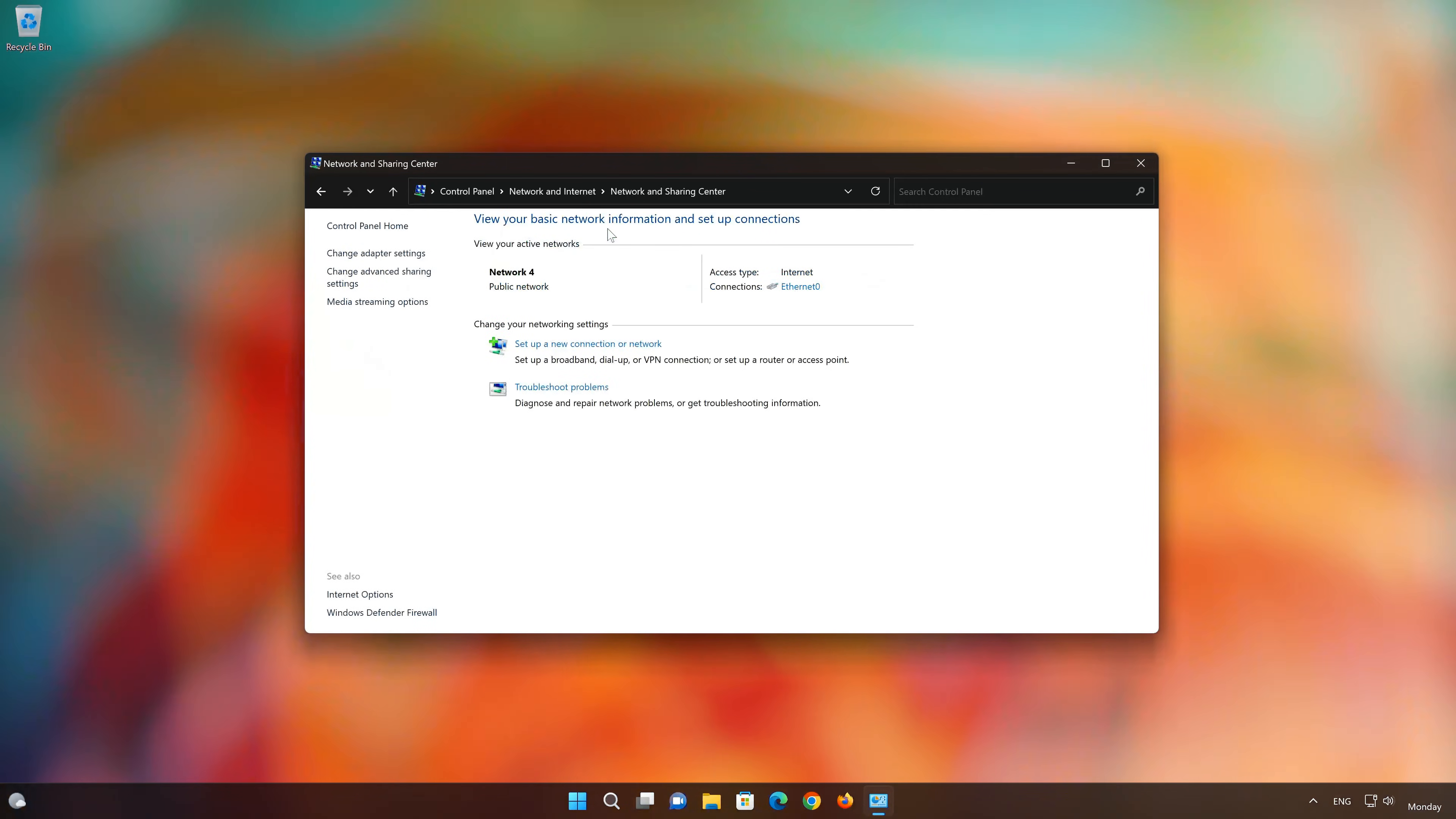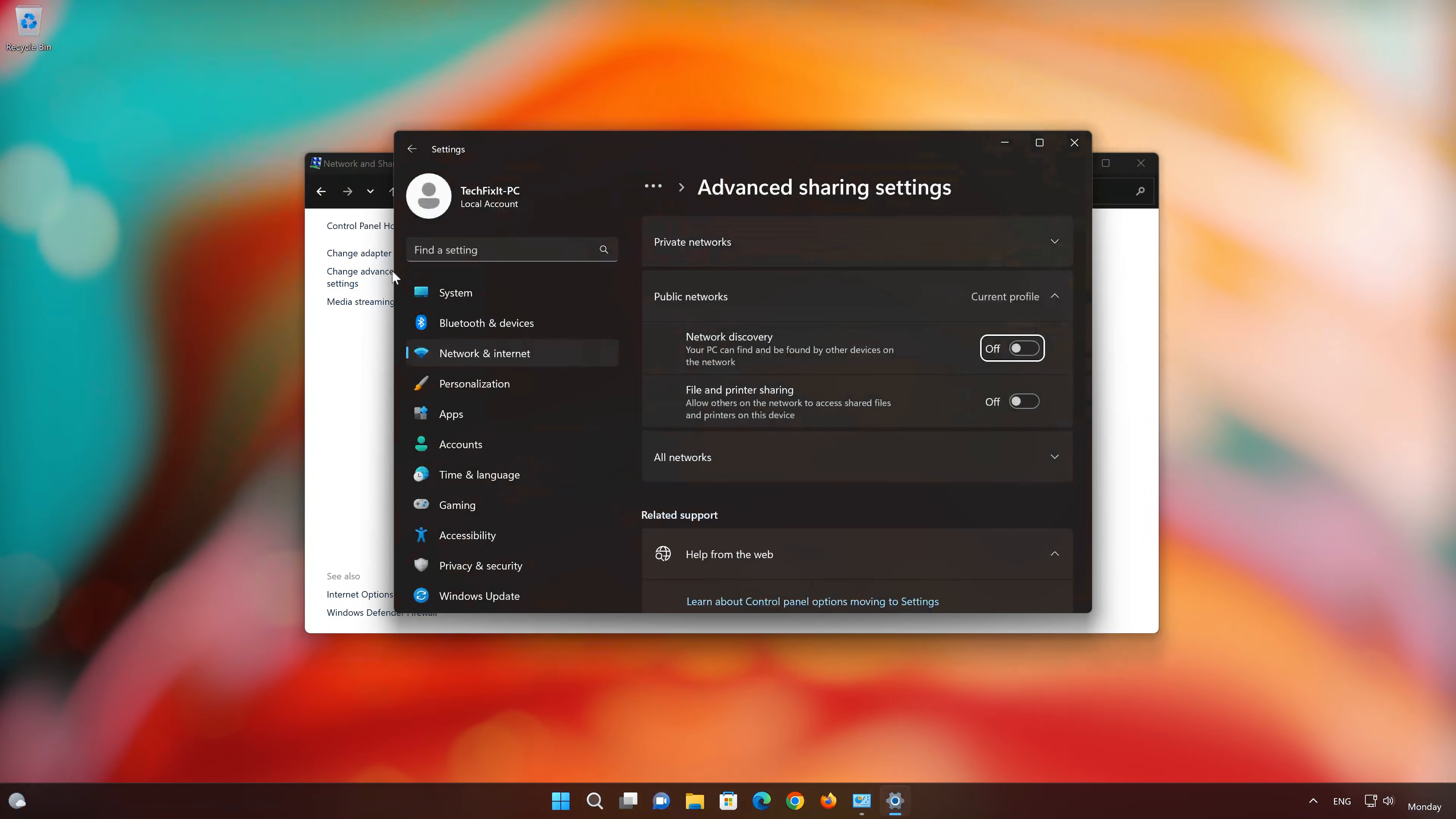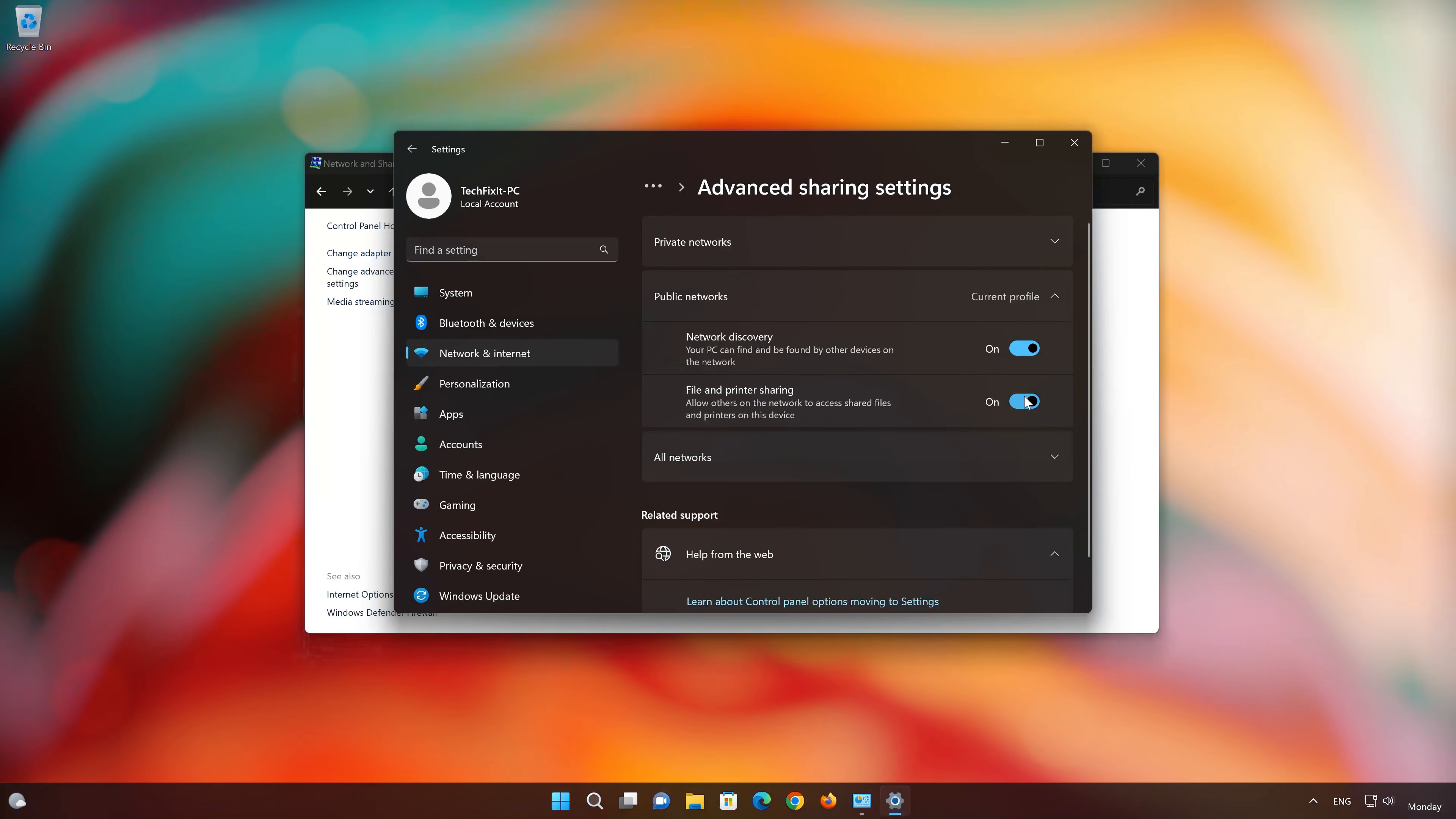Click on Change Advanced Settings. Enable Network Discovery. Now enable File and Sharing Center.